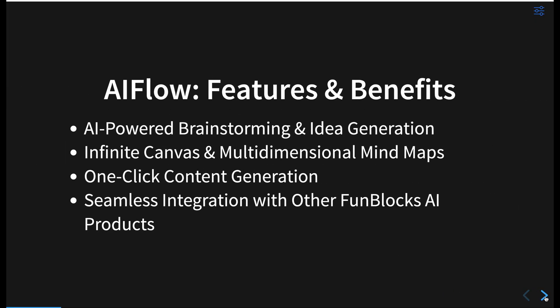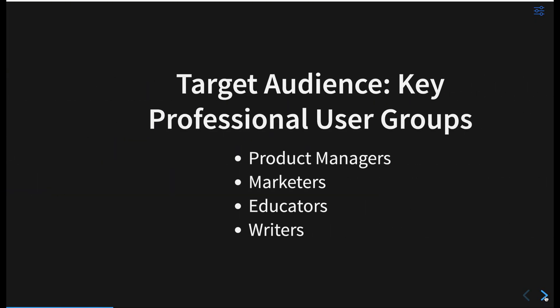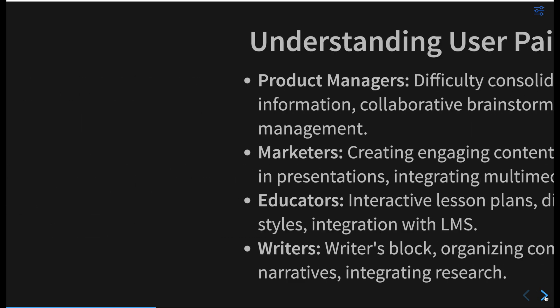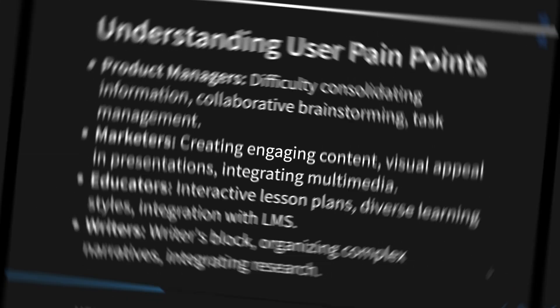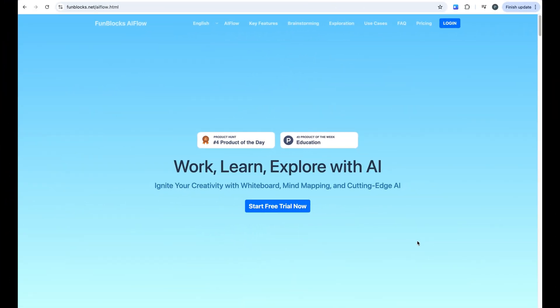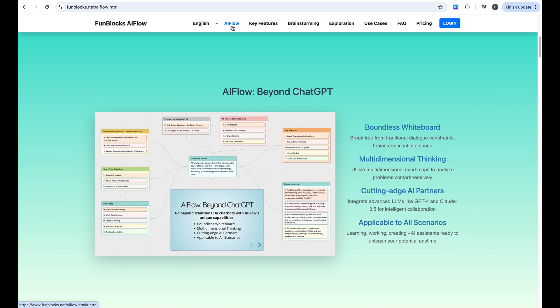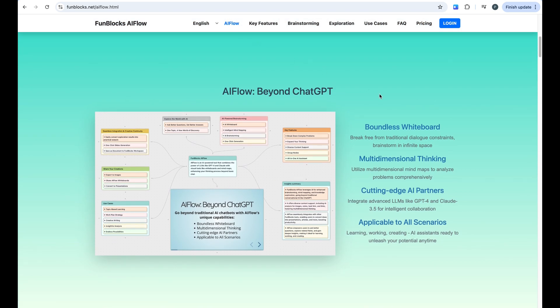In 2024, we don't just need tools that work. We need tools that think with us. That's exactly what FunBlock's AI Flow delivers. Ready to supercharge your thinking? Here's what to do.